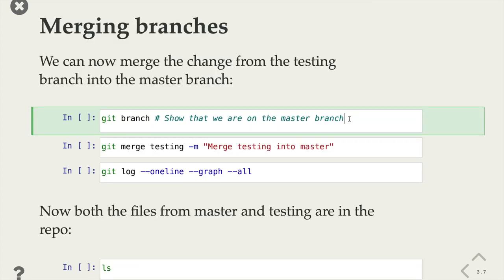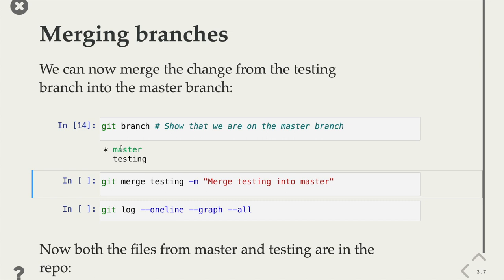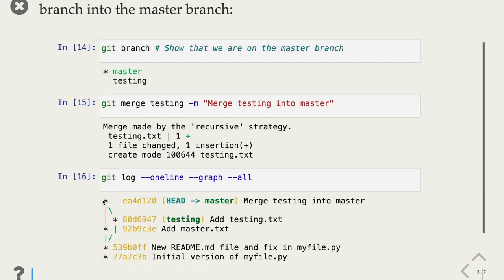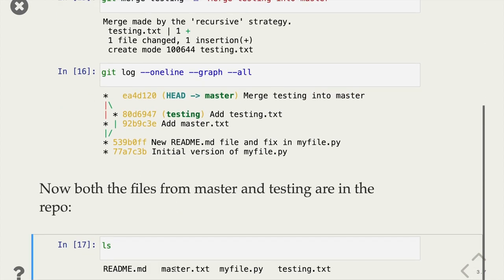Merging is how you take two branches that have diverged and bring them back together to one point in history. We can say git branch to show us what branches we have — we see master and testing, with the asterisk showing we're currently on master. We do the git merge command with a message argument: merge the changes from the branch called testing into the current branch master, creating what's called a merge commit — a commit that references two parents and brings them together. Since we edited two different files, Git resolved the conflict automatically. Now the log shows master is one commit that includes both the testing history and the previous master commit as parents.